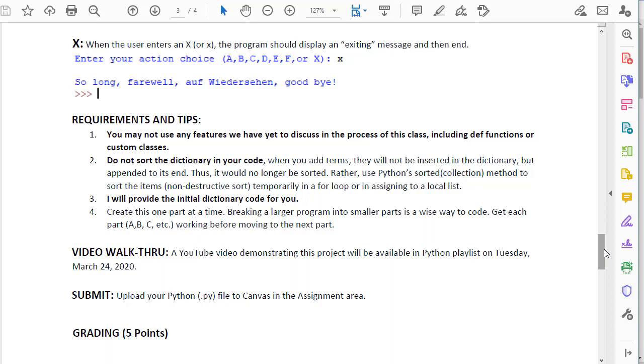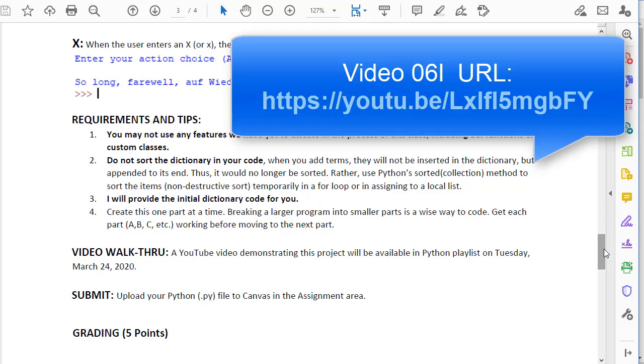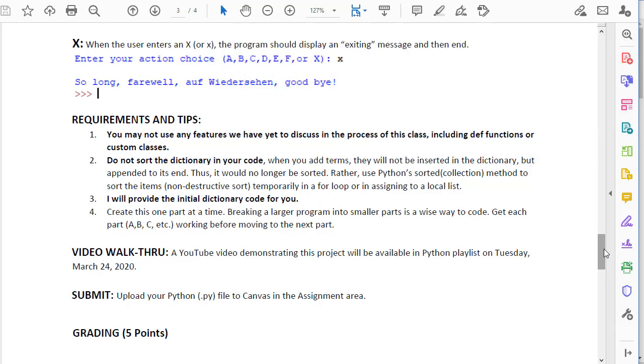I provide the initial dictionary code, or actually the terms and definitions, in an Excel spreadsheet for you, and the previous video I show you how to actually take that and write Python code in Excel to copy and paste in to make that much easier for you.